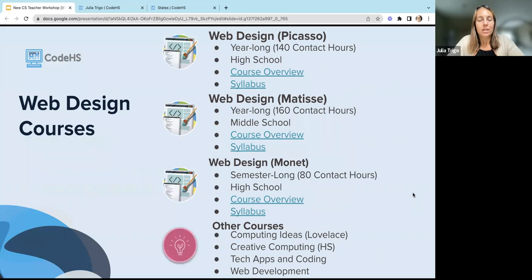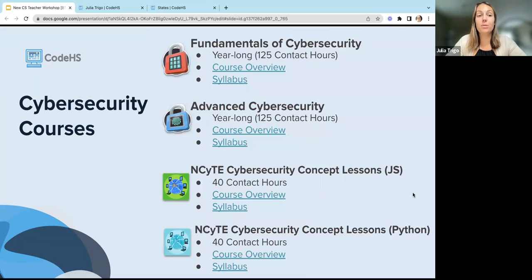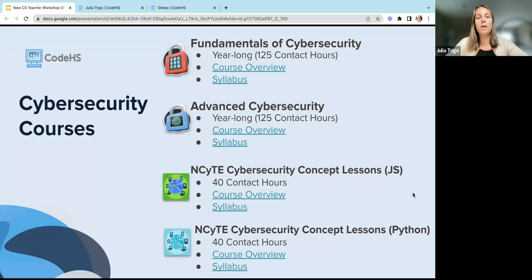If you are looking for web design, we have a bunch of different options with different timeframes, difficulty levels, and middle school or high school options. Some other courses give just a taste of web design — maybe just one or two units of web design included with other computer science topics. We have a bunch of cybersecurity options. Our Fundamentals of Cybersecurity course is our intro course; students can take this with no background, and then once they complete that they can move on to the advanced cybersecurity course. We also have concept lessons for cybersecurity in both JavaScript and Python that you can integrate into your introductory courses to give students some exposure to cybersecurity.